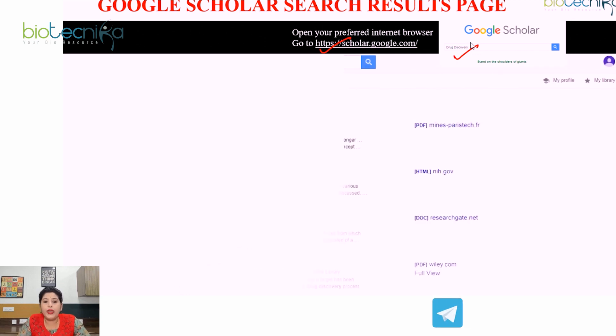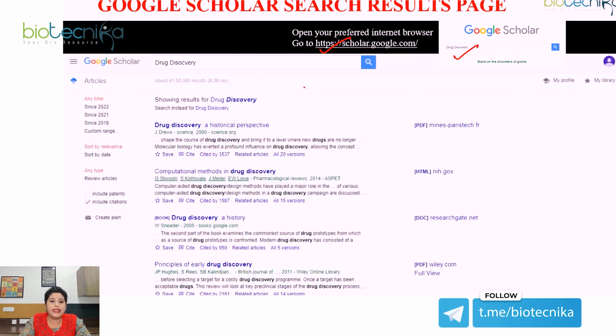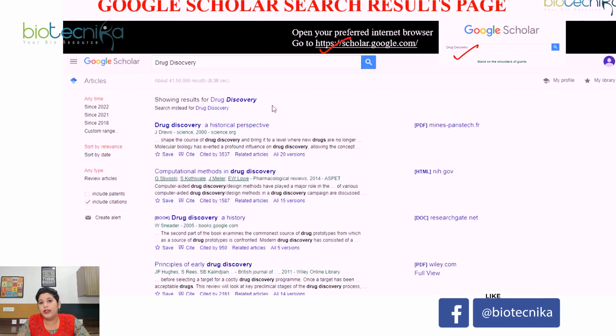Now the question arises: how can we use Google Scholar for searching documents, articles, abstracts, or books? The very first step is to open your preferred internet browser and go to the Google Scholar link. When you click the link, the page will open and you can enter the title of the article you're looking for or keywords related to the document. For example, searching for 'drug discovery' will display all the relevant articles on that topic.